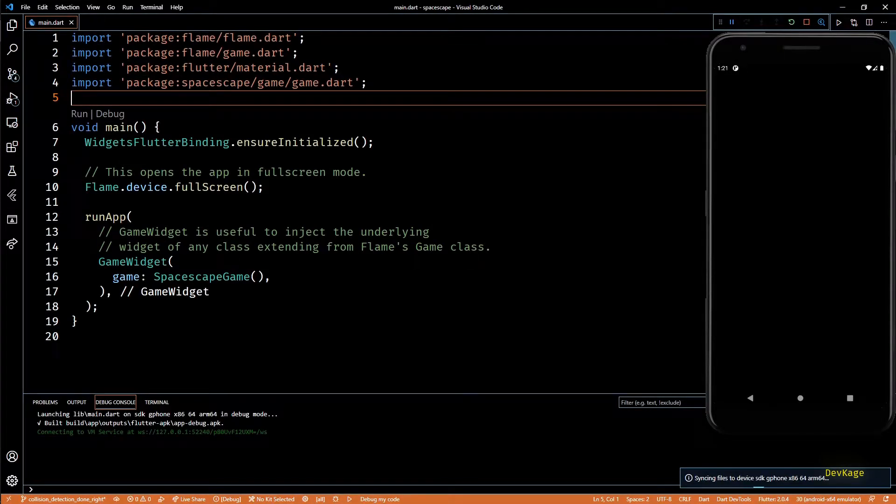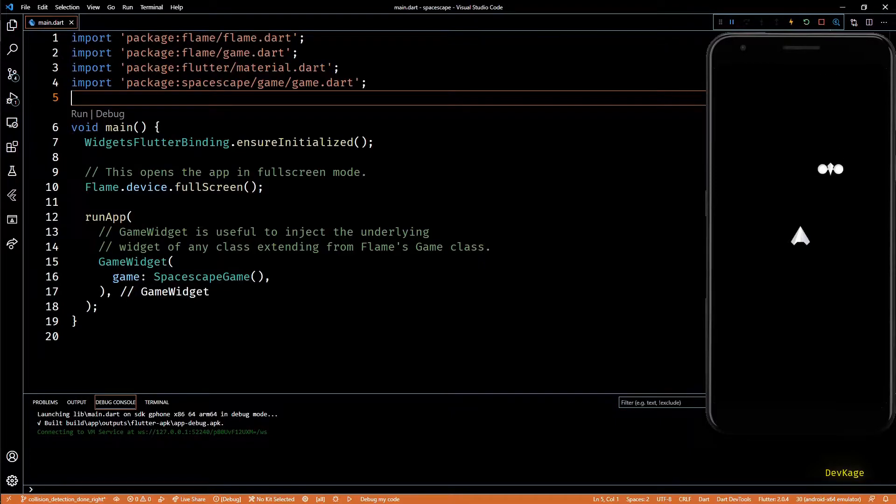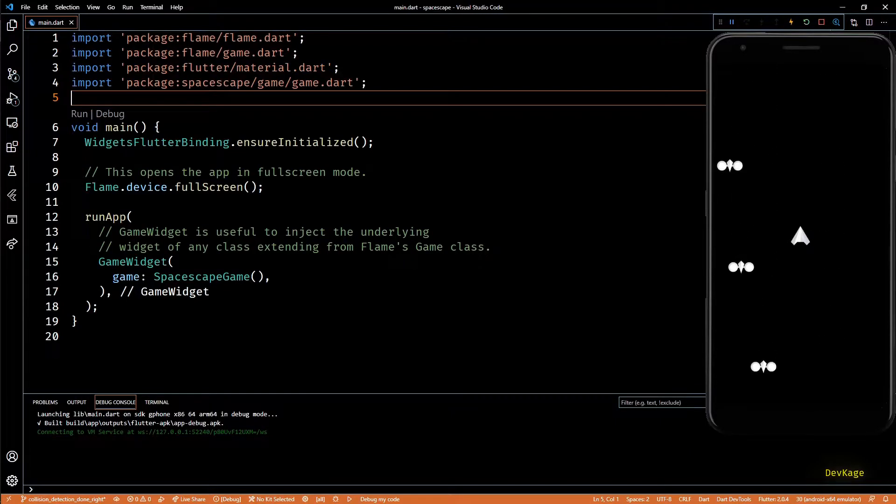Hey guys, welcome to another video in this Flutter game development series where we are creating a 2D space shooter called Space Escape using Flame engine.